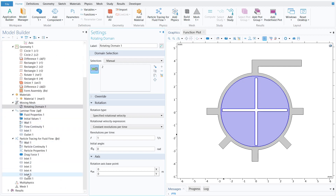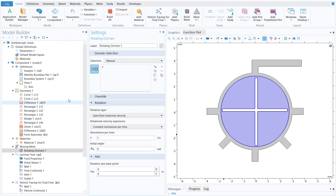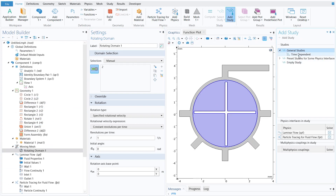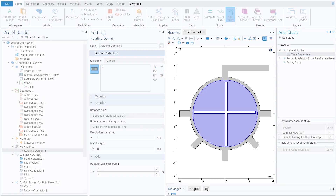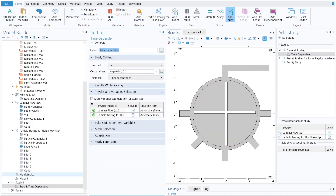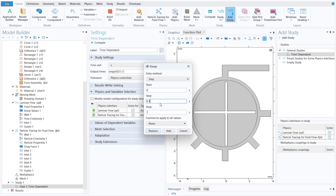To define the study, click Add Study and choose Time Dependent Study. Double-click it to add it to the model. Set the time unit to seconds, output times from 0, step size 0.05 s, stopping at 1 second. Click Replace.